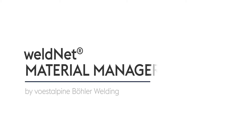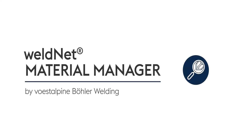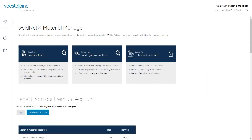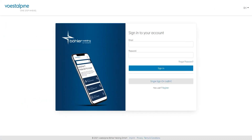Welcome to a short application video about the WeldNet Material Manager from Voestalpine Böhler Welding. The Material Manager is designed as a fast and flexible search tool and can be used either with limited functionality without registration, or via a subscription variant with full access to the database of over 1GB.